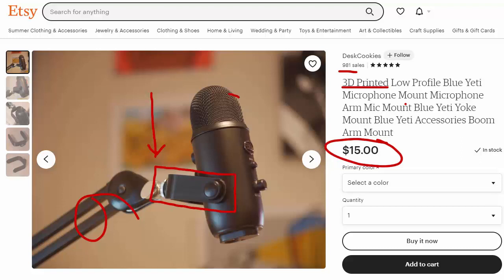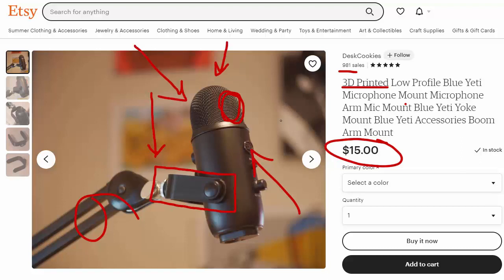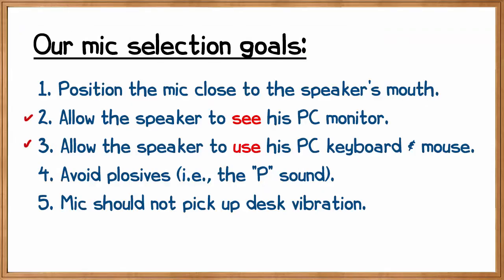Remember, on the Yeti, because we're on cardioid mode, we have to talk directly into this sweet spot right here. We can't have our voice coming from here or from down here, obviously not from the other side of the mic. As we've just seen, the awkward positioning, the awkward manner by which the Yeti is mounted, makes it very difficult to use as a microphone for the type of applications you're probably looking for if you're watching this video. It makes it hard to see your PC and it makes it hard to use your keyboard and mouse.